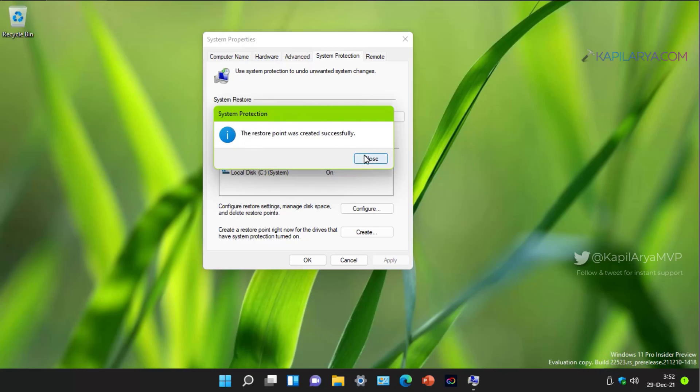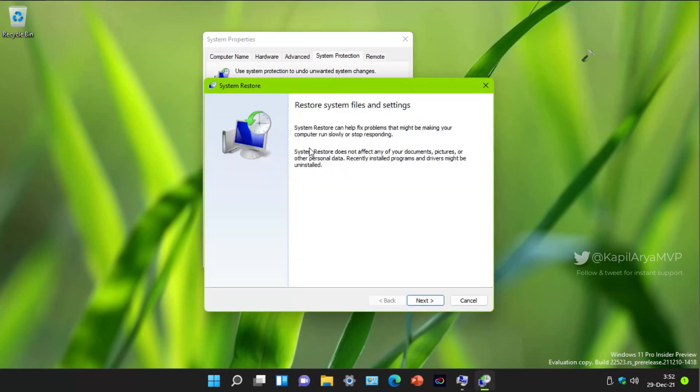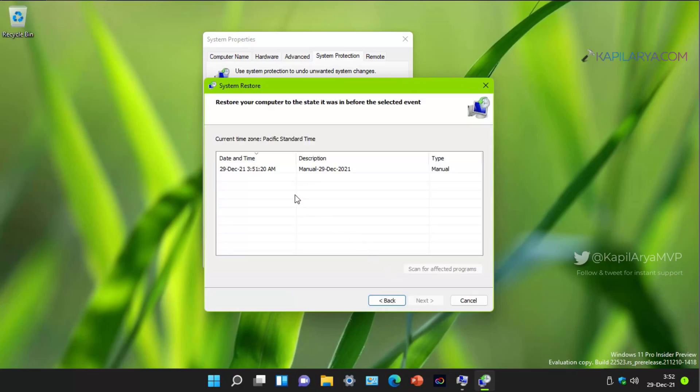Now if you go to system restore, you can easily locate this system restore point by clicking on next. And here it is the system restore point we just created manually.